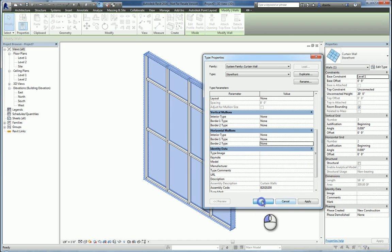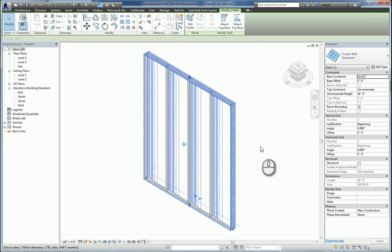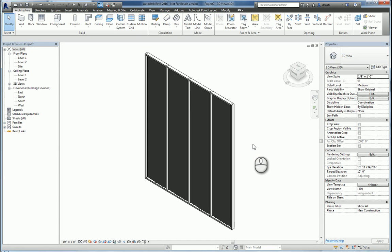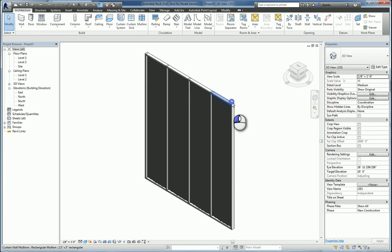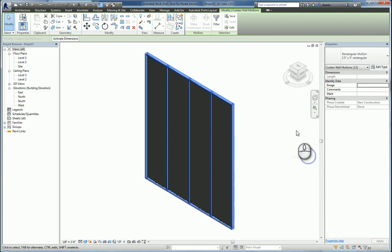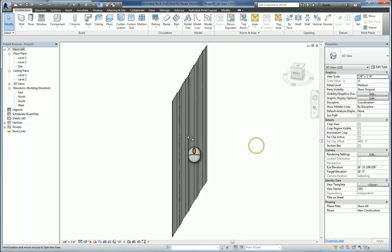Once you've done this, you'll delete the grid lines that are not necessary. The horizontal ones and the vertical ones will be left. Now I'm going to shade it up. And I'm going to tab in and select all my mullions, right-click select all on host, and hit the delete key to get rid of them.